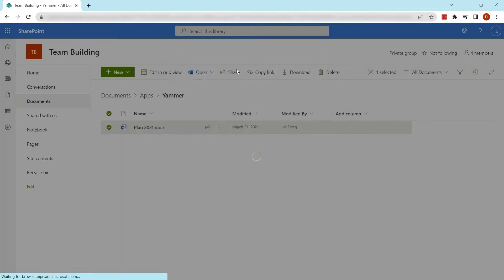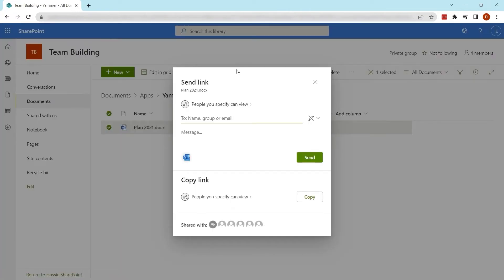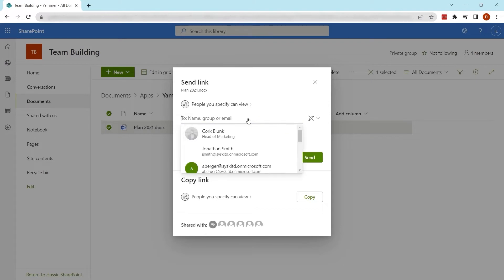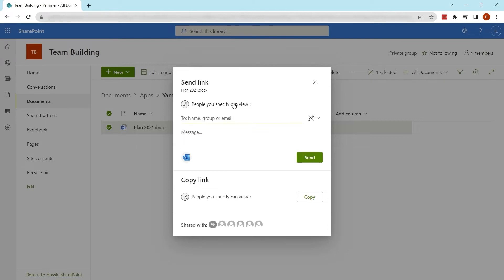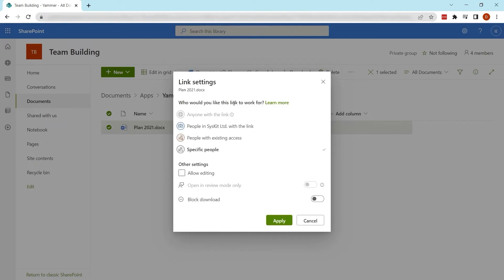The Share button gives you a variety of sharing options. You can share the file with specific people by entering their name, group, or email. You can also send recipients a message. You also have other sharing options. Anyone with the link is the simplest way to share files.